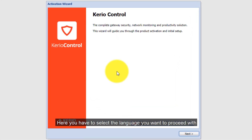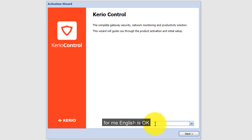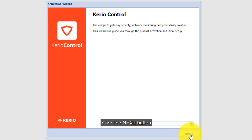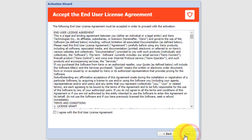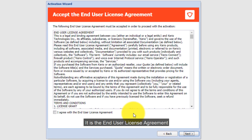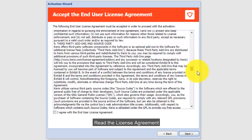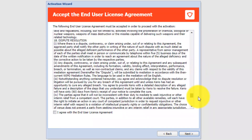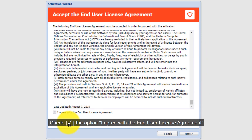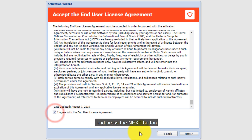Here you have to select the language you want to proceed with. For me, English is okay. Click the Next button. This is the End User License Agreement. Read the license, check the option 'I agree with the End User License Agreement', and press the Next button.